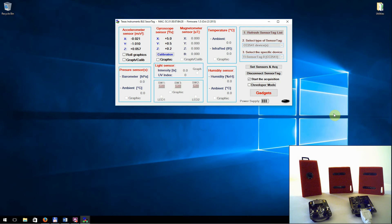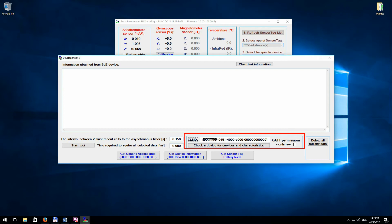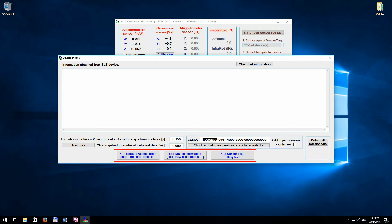Third, the software also gives the possibility to interrogate different types of unknown Bluetooth Low Energy devices, in order to be able to obtain the complete GET attribute table for an unknown Bluetooth Low Energy device.